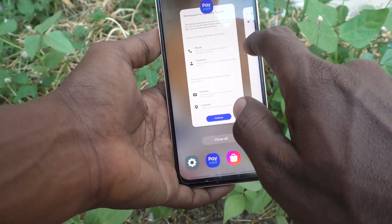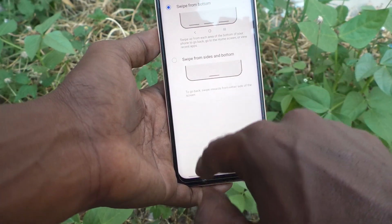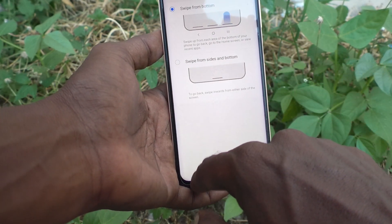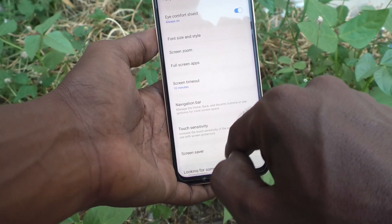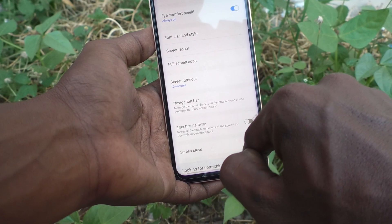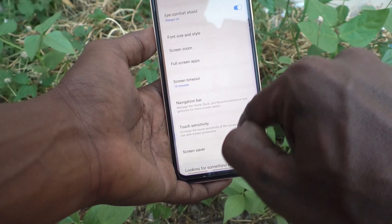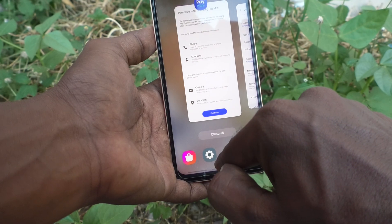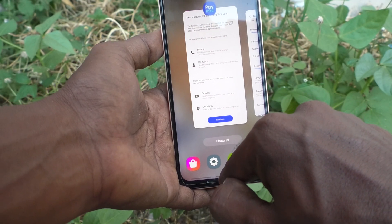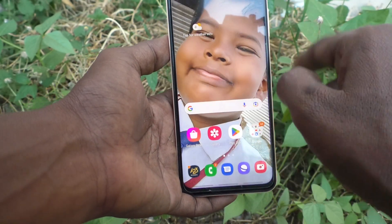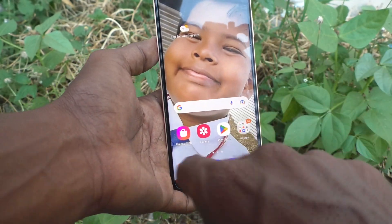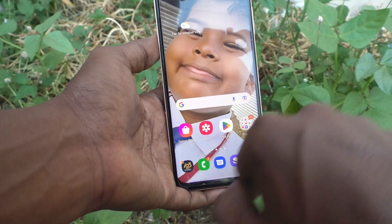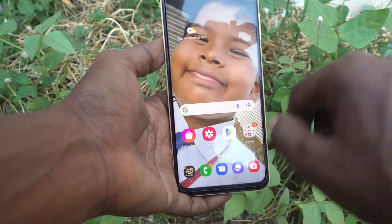For going back, swipe here. For viewing recent tabs, swipe here. For going home, just swipe here. So three swipes are available right here at the bottom.